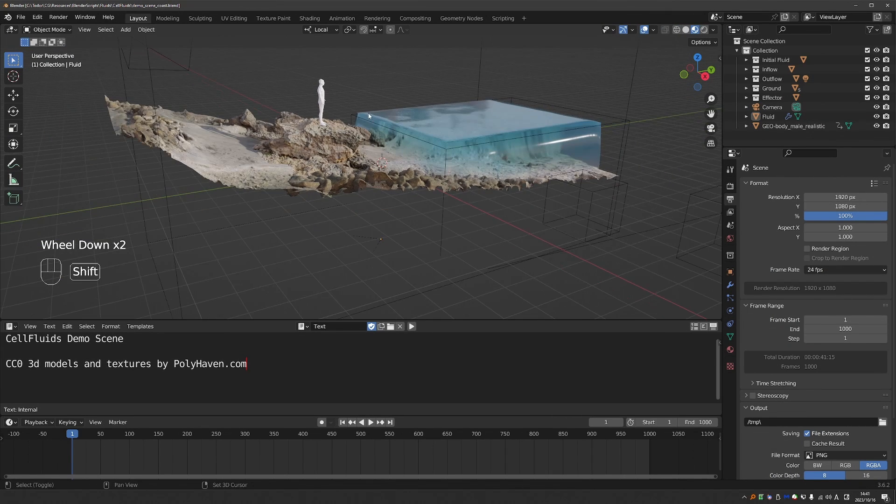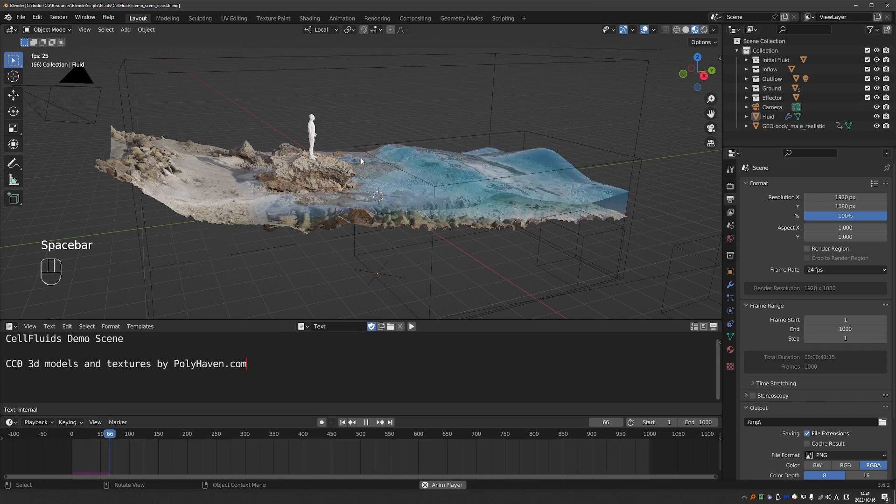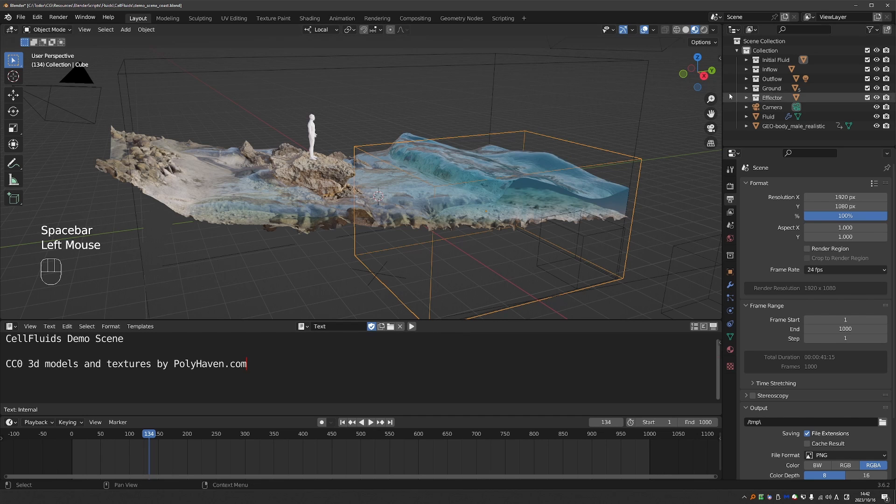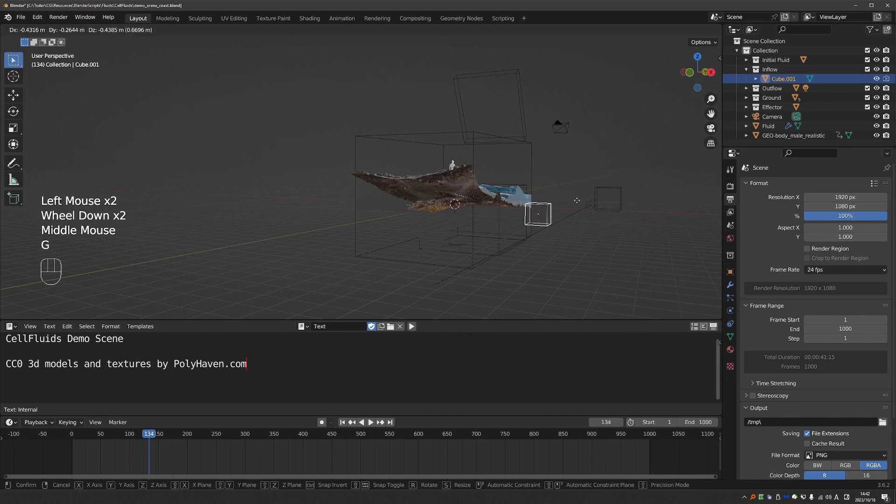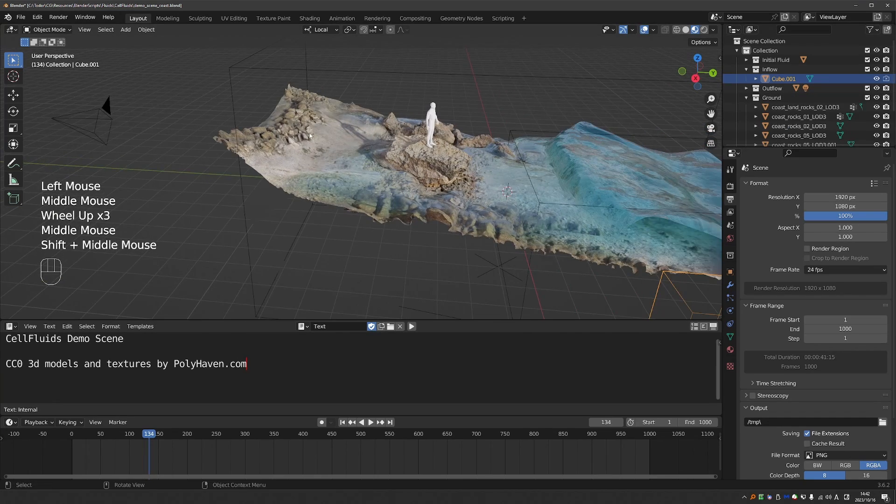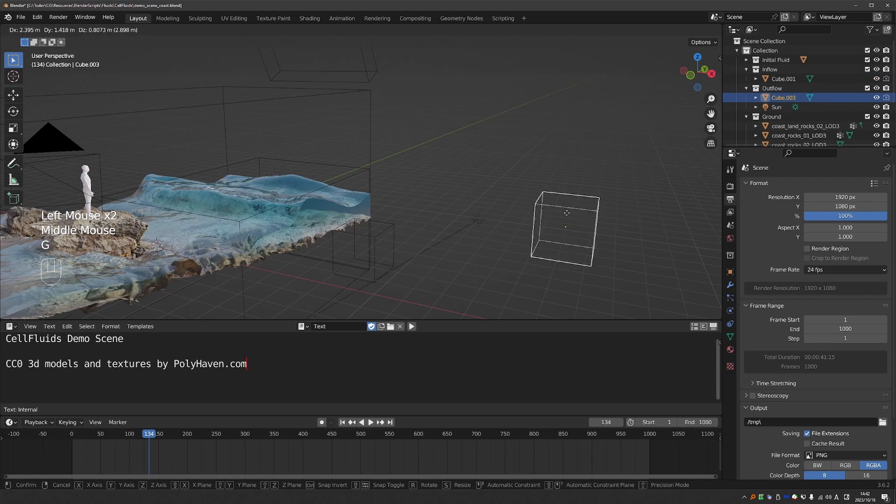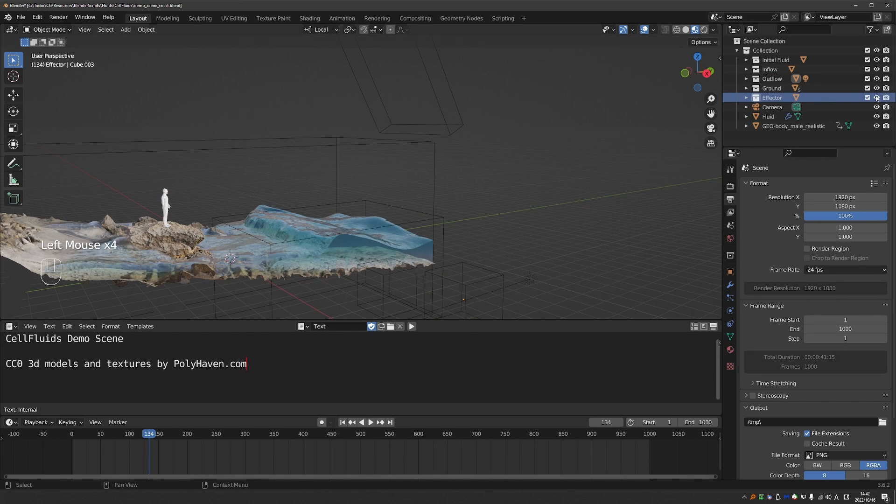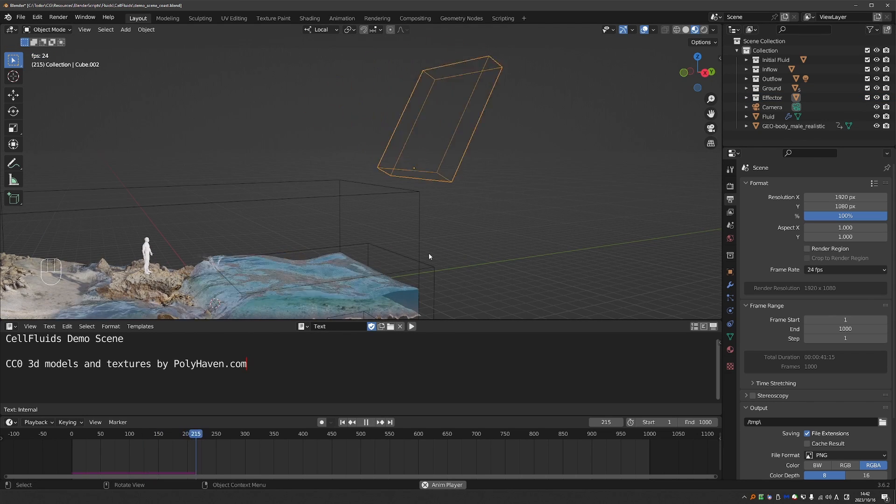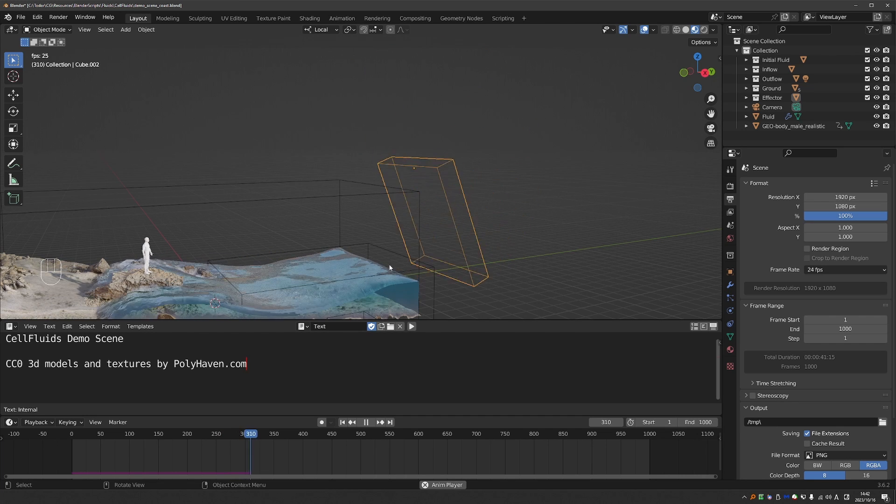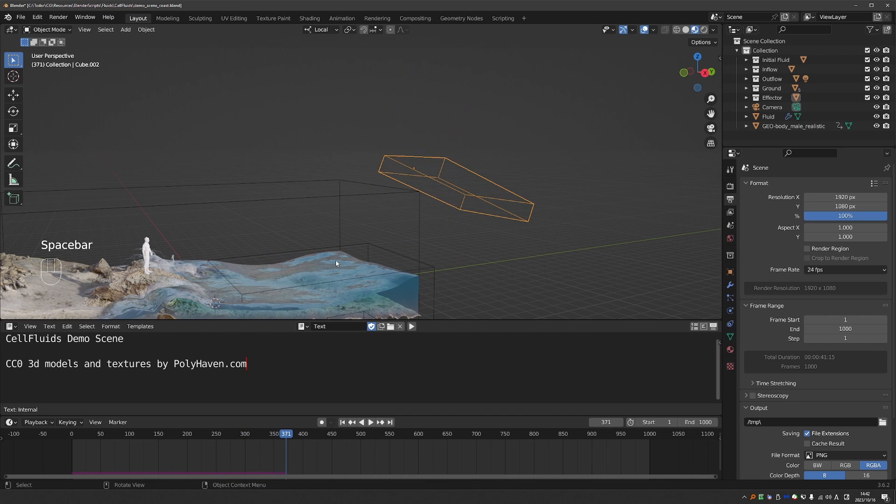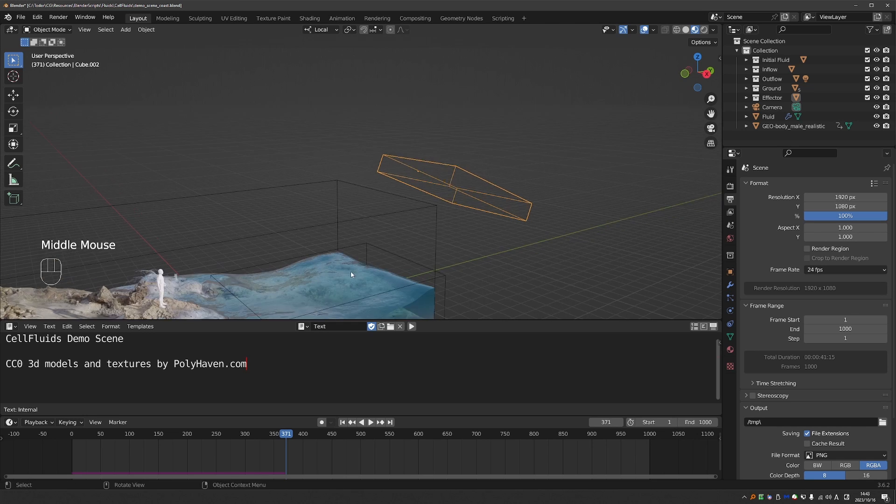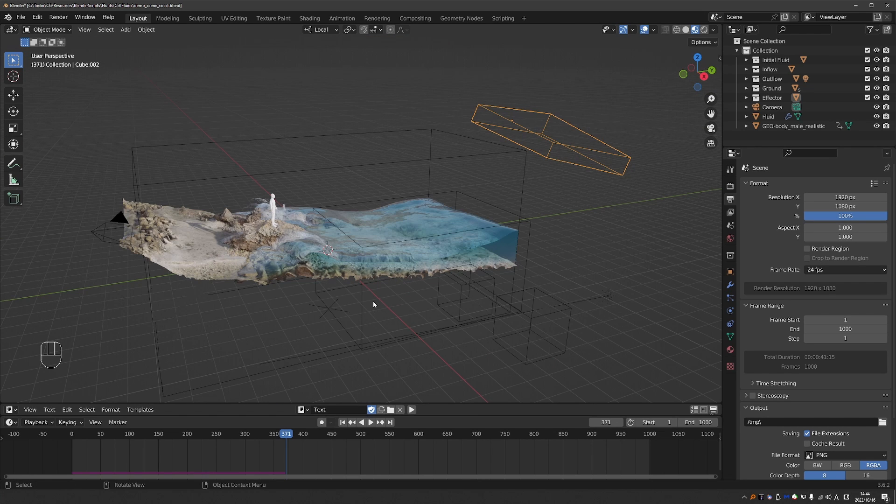And finally, we have this beach simulation, which is a very common test in water simulation. So here we have this initial fluid. I don't think we have any inflow objects. Yeah, they're outside. The ground is obviously all of these rocks and the beach itself. The outflow object is also outside. And then we have an effector, which is this box here. And what it does is it rotates and pushes the water and that creates the waves. So if you try to simulate this with a standard fluid simulator using particles, such as flip fluids or blender's Manta Flow, it will easily take days and weeks to create, tweak and render the animation. But with cell fluids, you can do it in real time. So these demo scenes should show you what the intended use of the add-on is.